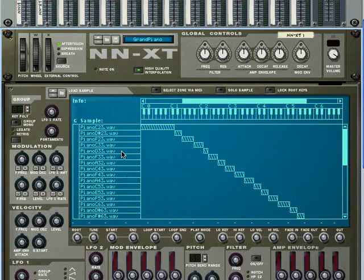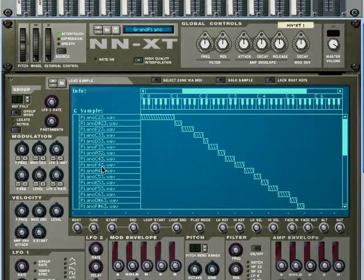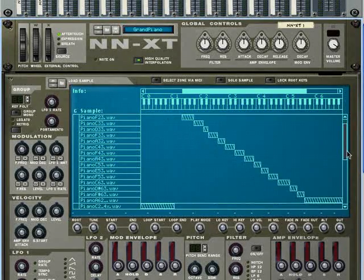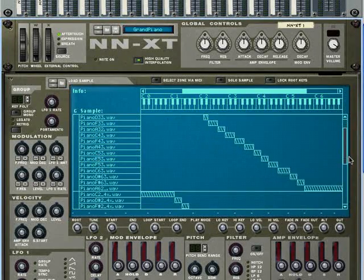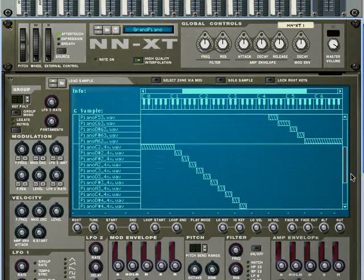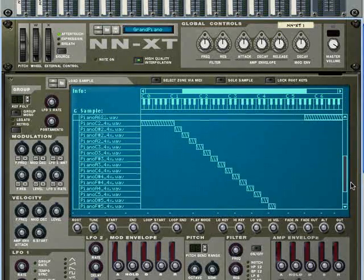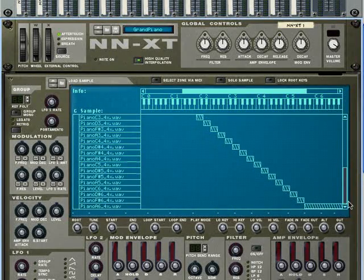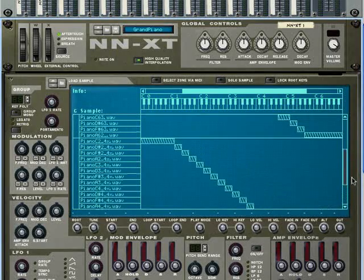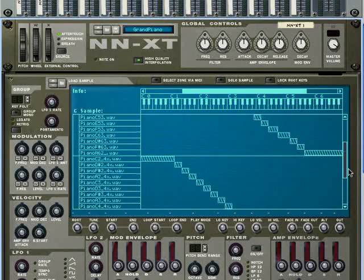You can see there are a whole lot of samples that loaded here. If I scroll down on this display, you can see there are even more. Each note, it looks like, has two different samples that play.